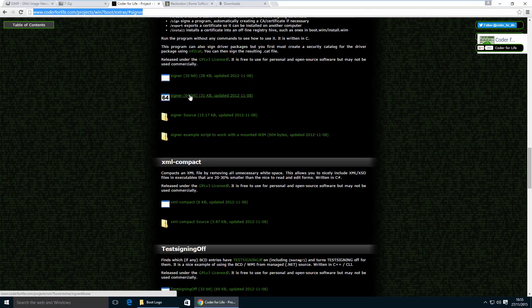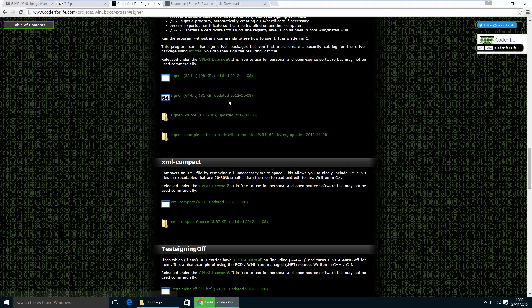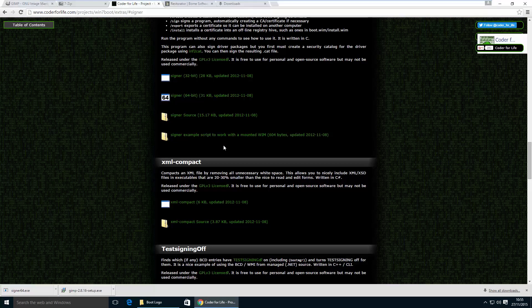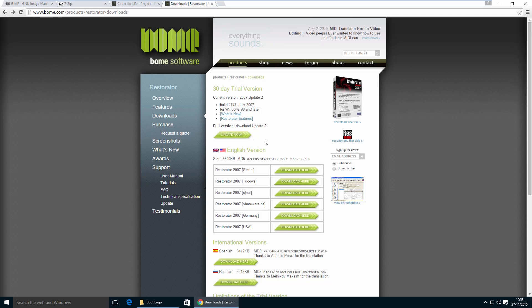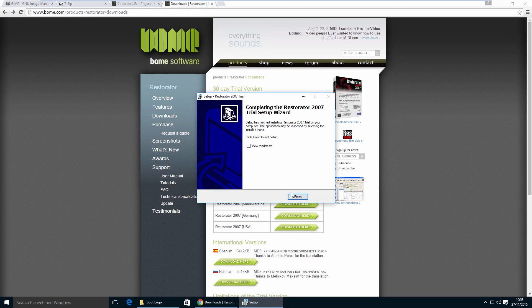Since we're running the 64-bit version, we're going to right click on the Signer file and click Save Link As, and save it in the boot logo folder on the desktop. The last tool we'll need is a program called Restorator. It isn't freeware, but you can download a 30-day trial version which will work fine. Download it, install it, untick 'view readme', and finish.